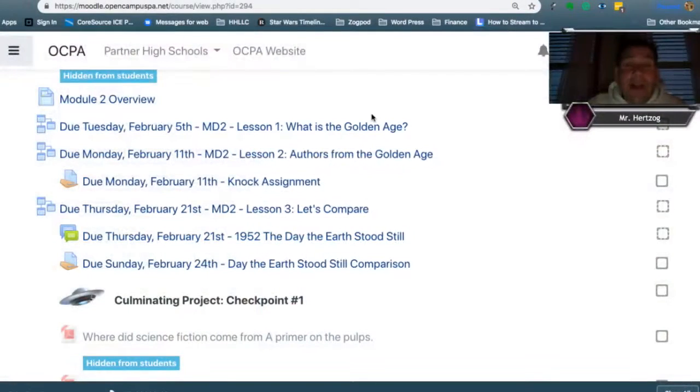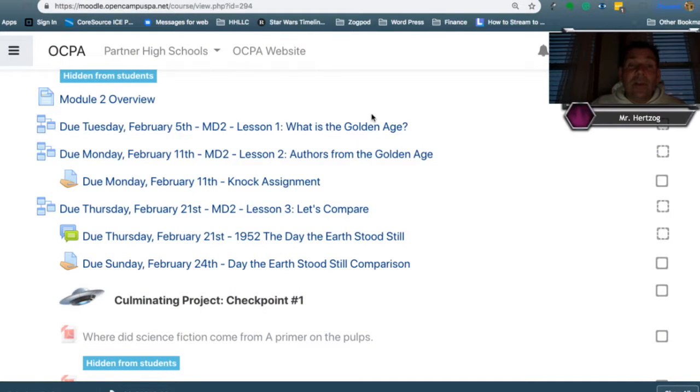If you hop over to our course, you'll see that the authors from the golden age are due with the KNOCK assignment.